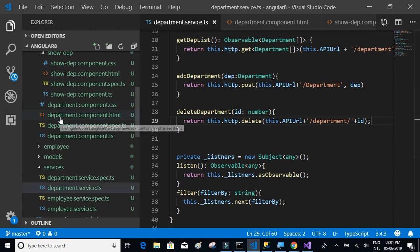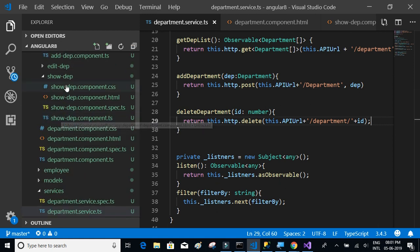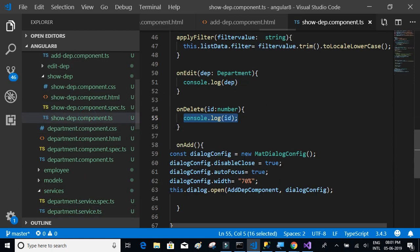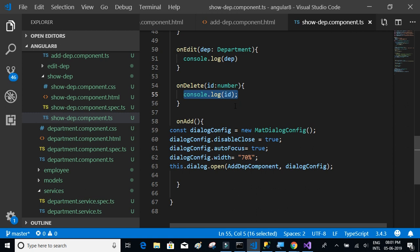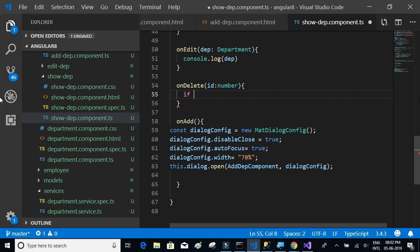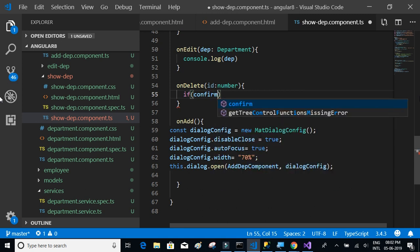Before calling the API, we'll take a confirmation by showing a confirmation popup. We'll say confirm with the message 'Are you sure to delete?' and if the response is yes...